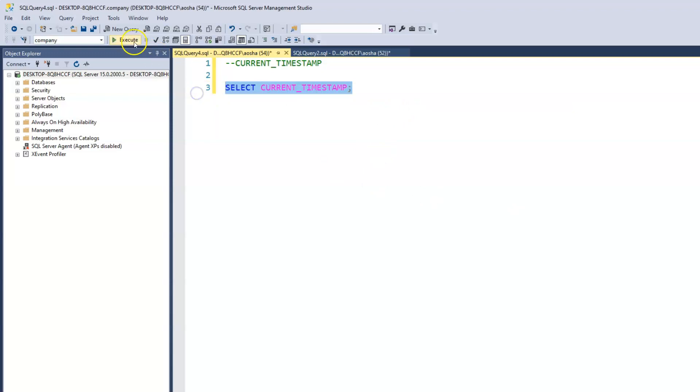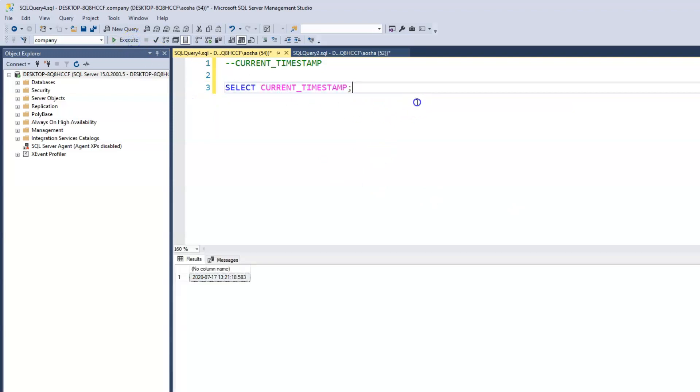And the syntax is really just CURRENT_TIMESTAMP, but we do have to add the SELECT keyword. So SELECT CURRENT_TIMESTAMP. And let's run this.